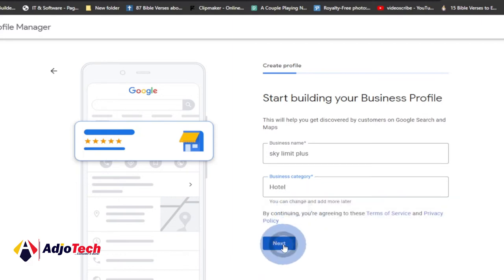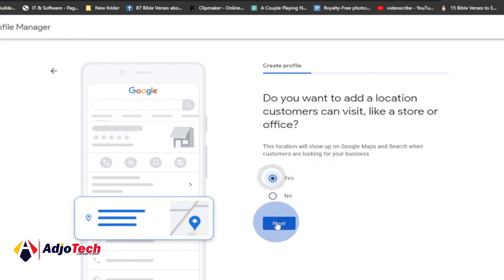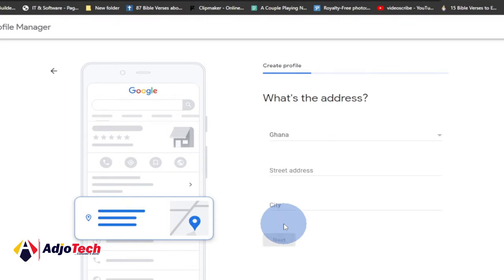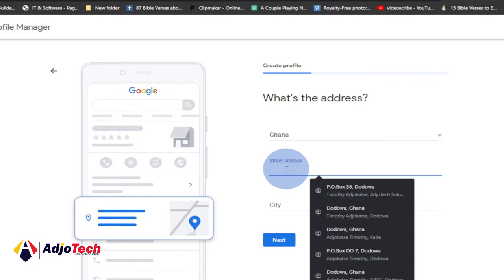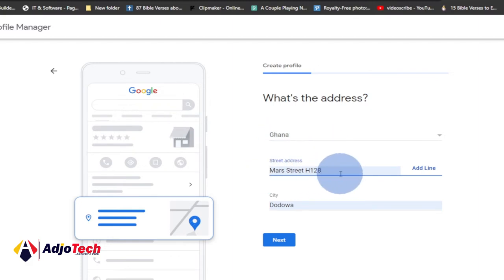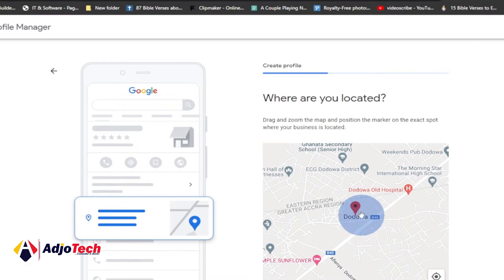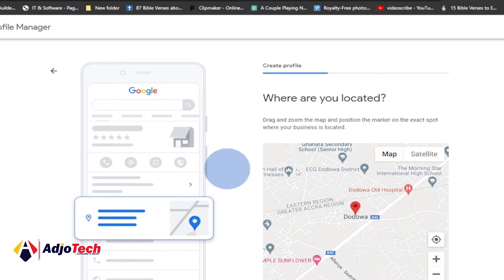It then asks if you want to add the location of your business, which is very important — since it's a hotel you want people to come there. Click 'Yes' and then 'Next'. Provide your street address so people can locate your business, provide the country and street address, then click next. You can see it has picked my location on Google Maps based on the street address I provided — confirm that and click next.